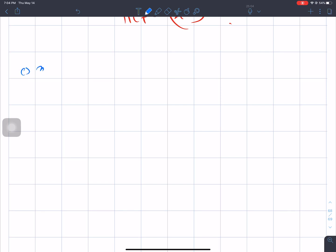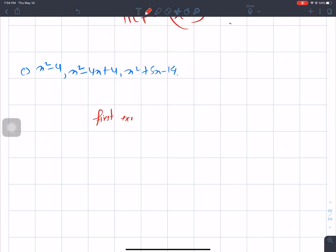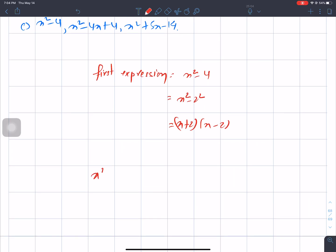The factor is the number, and the next expressions are x square minus 4x plus 4 and x square plus 5x minus 14. First expression.